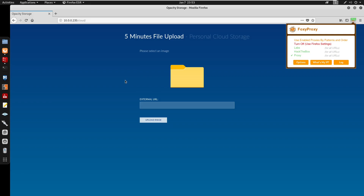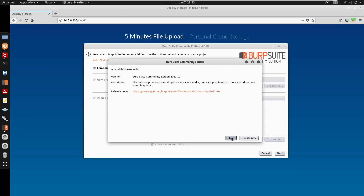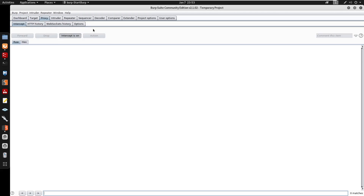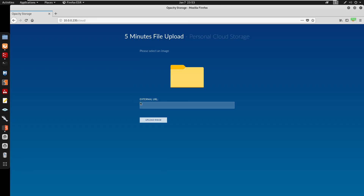I'll intercept the request in Burp Suite to understand what the application is checking. Going to Proxy > Options, setting the listener on 10.0.0.70. I want to compare the response byte counts for different file types — a .txt, a .php (blocked), and a .jpeg (allowed) — to determine what filtering mechanism is in use.